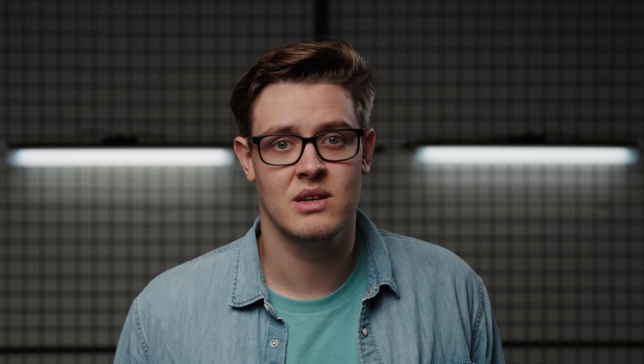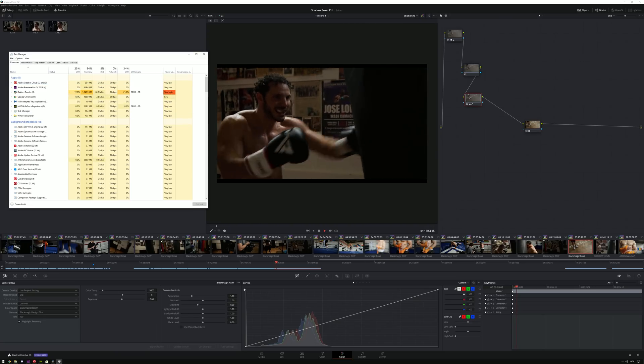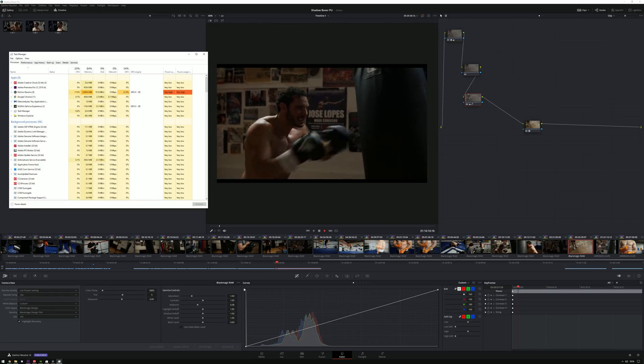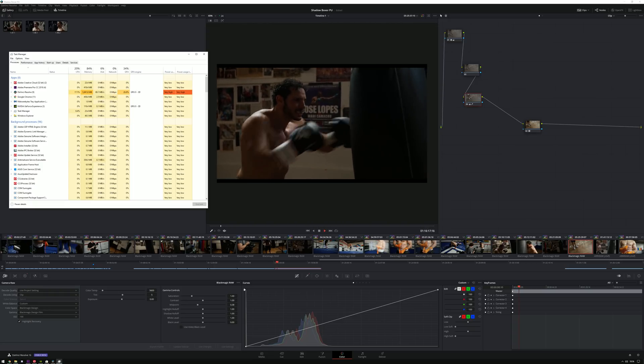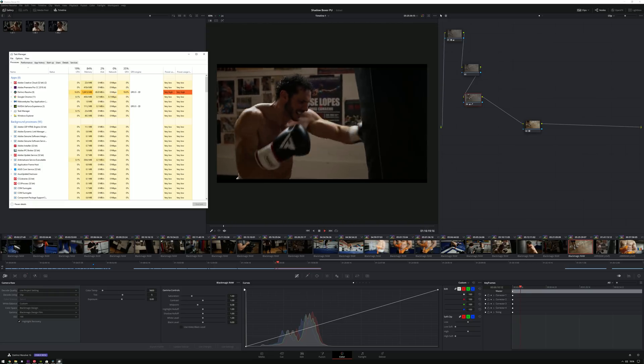If you remove the sidecar file, the clip will refer to the embedded metadata instead. This paired with the fact that you can actually play back these clips really easily, especially compared to Cinema DNG, will really speed up your workflow.